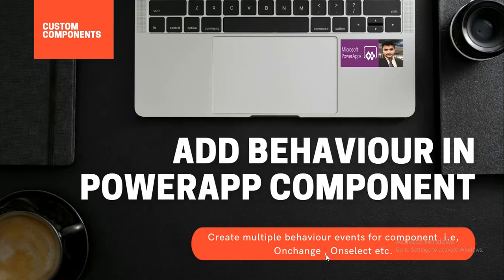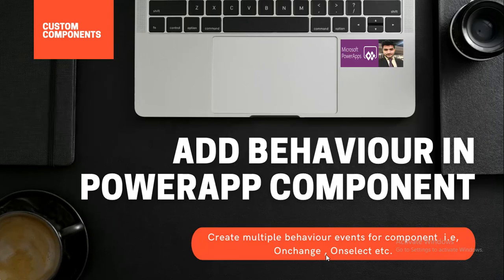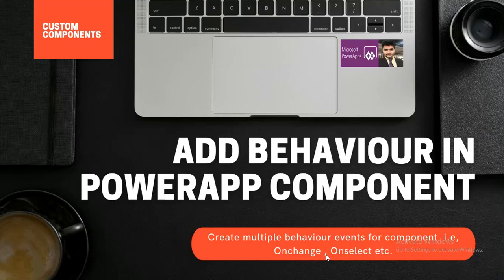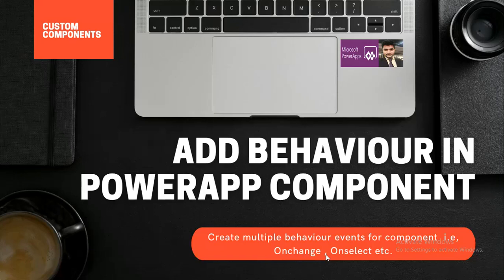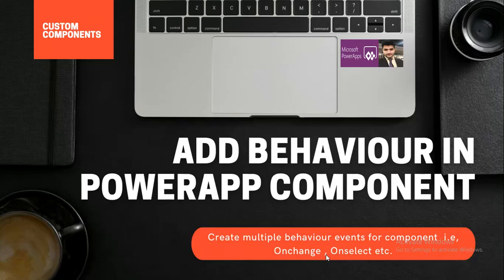We are not talking about the PCF component, but it's the PowerApp component that we create in canvas application or from the canvas editor. This editor can take input, can also give you output, but one more thing that is added is the behavior. You can also add one more trigger that would be the type of behavior. So without wasting any time, I'm just navigating to my screen to show you how you can actually leverage this behavior property of components in your application.